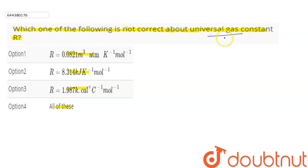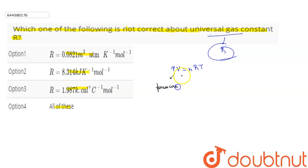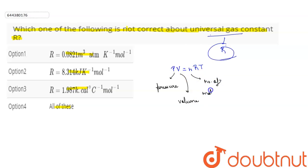Universal gas constant is denoted by R, and it is used in the ideal gas law: PV = nRT, where P is the pressure exerted by the gas, V is the volume occupied by the gas, n is the number of moles, R is the universal gas constant, and T is the absolute temperature of the gas.